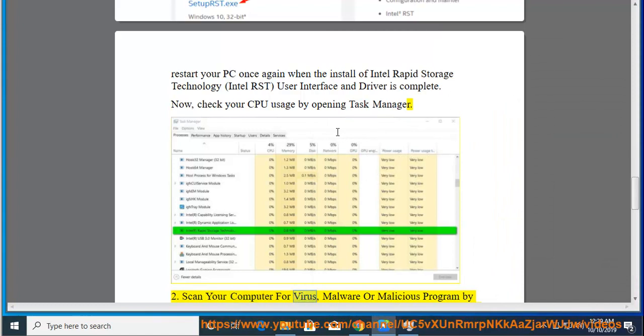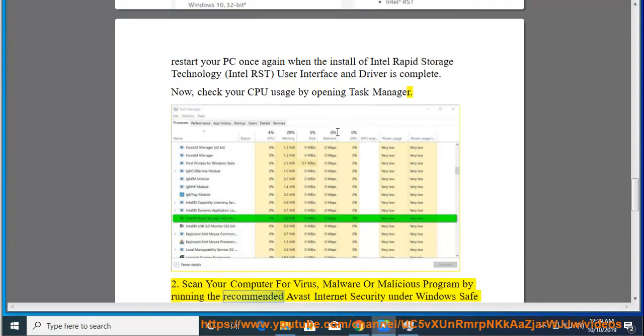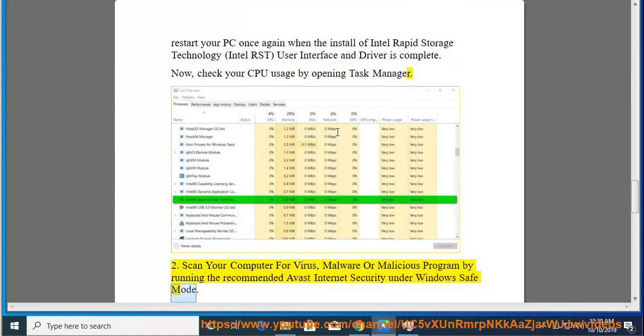Scan your computer for virus, malware, or malicious programs by running the recommended Avast Internet Security under Windows Safe Mode.